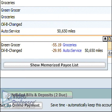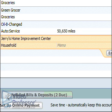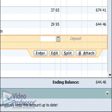Type Jerry's Home Improvement Center in the Payee field. Tab to the Payment field. Click the Split button.